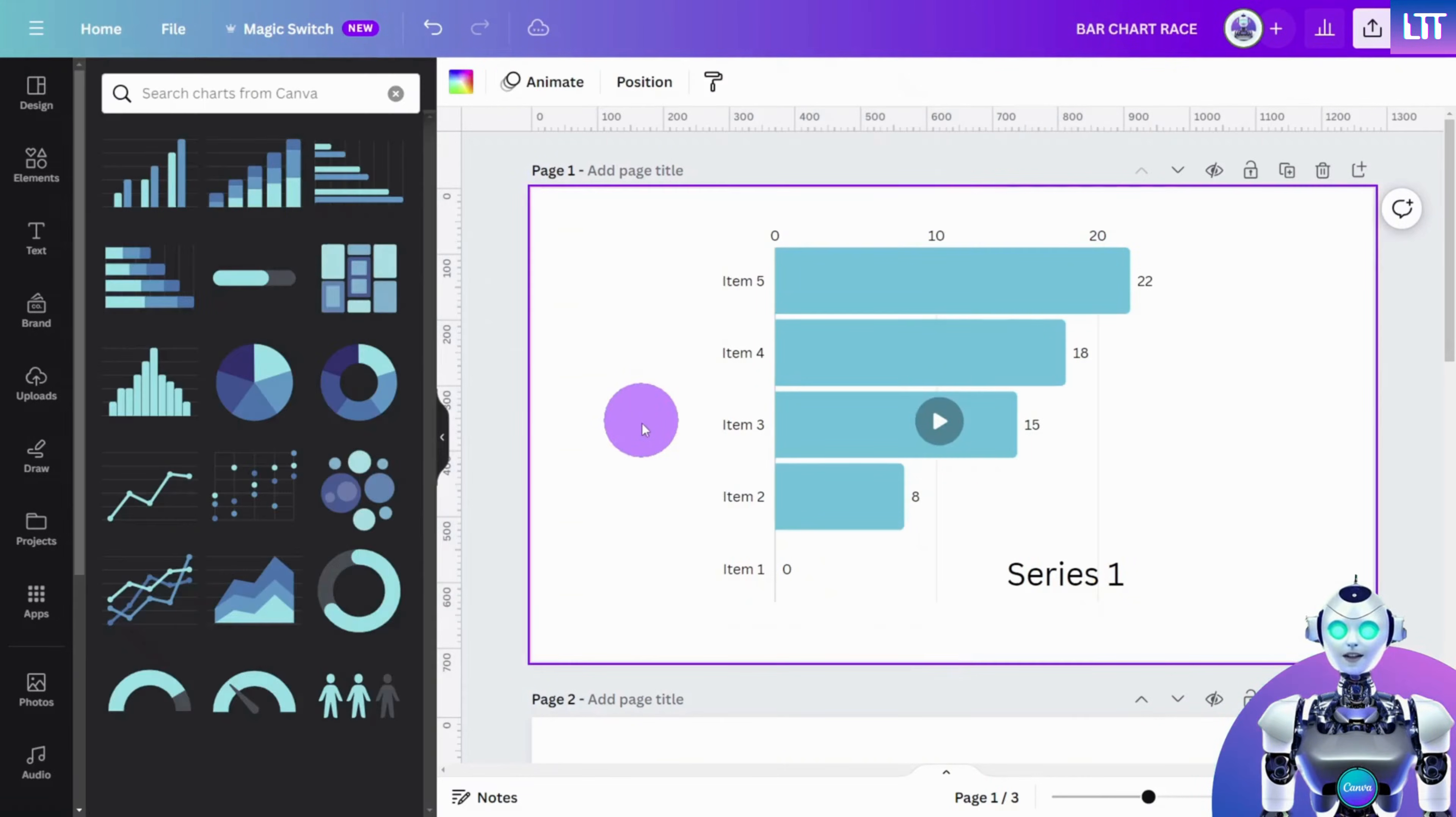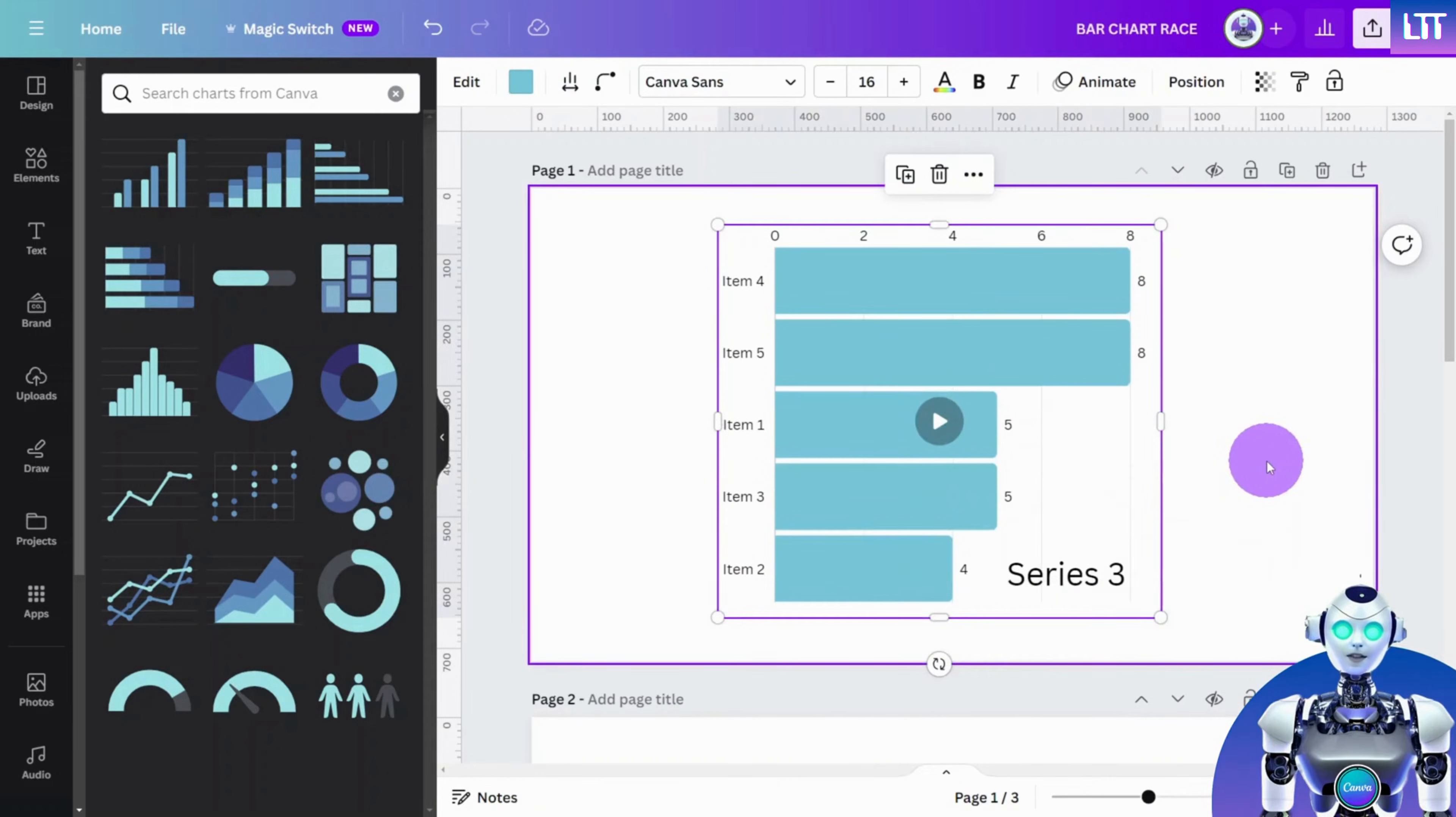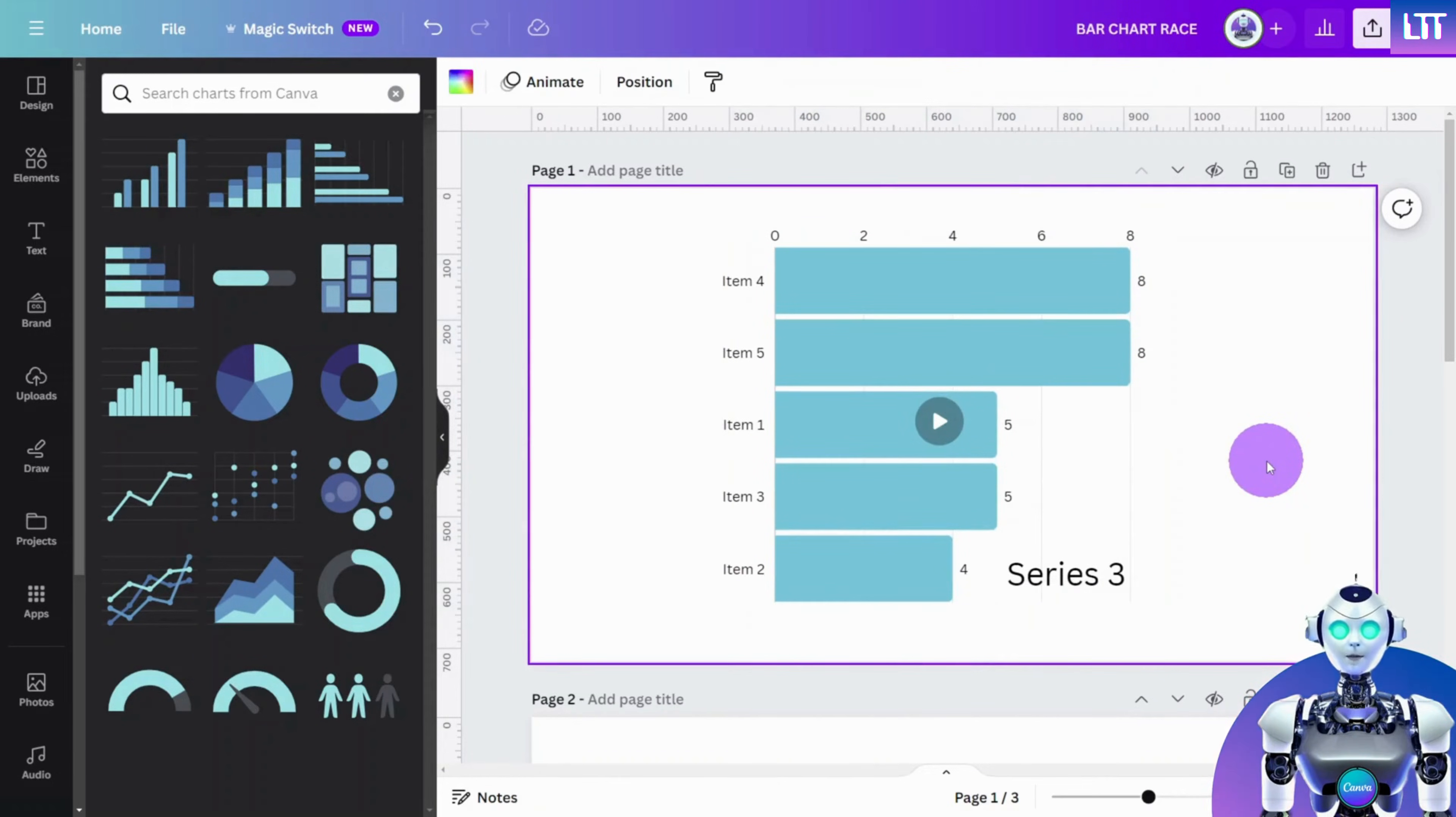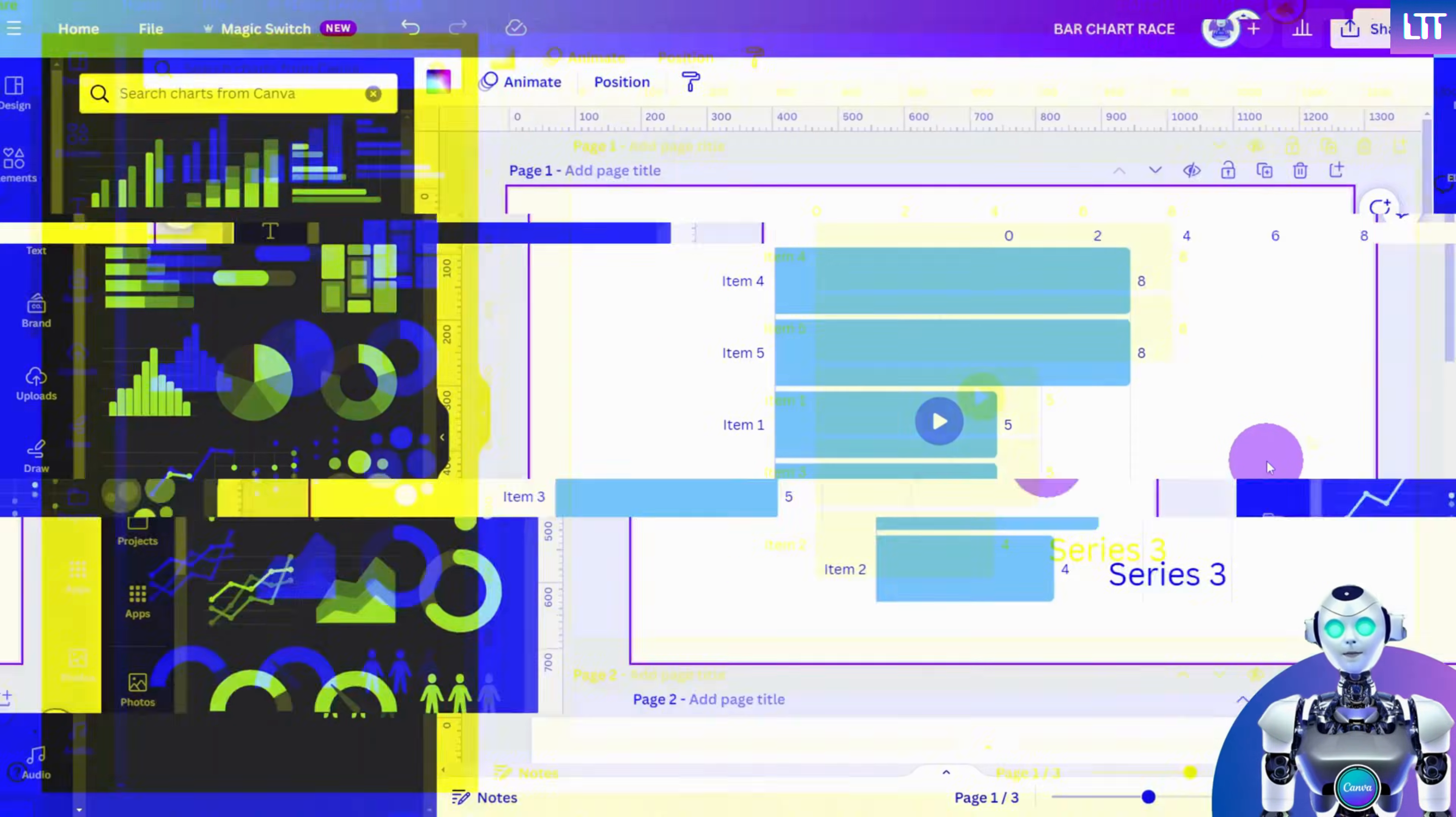As you can see, we have the base template for our animated chart. We just need to add some relevant data now. For convenience, let's do this in Google Sheets.